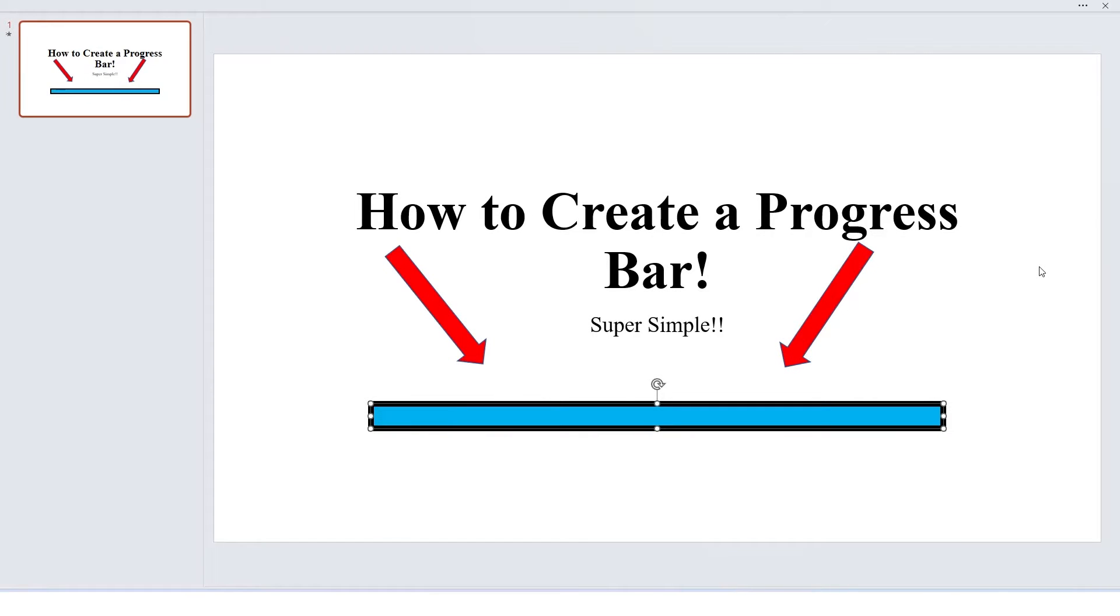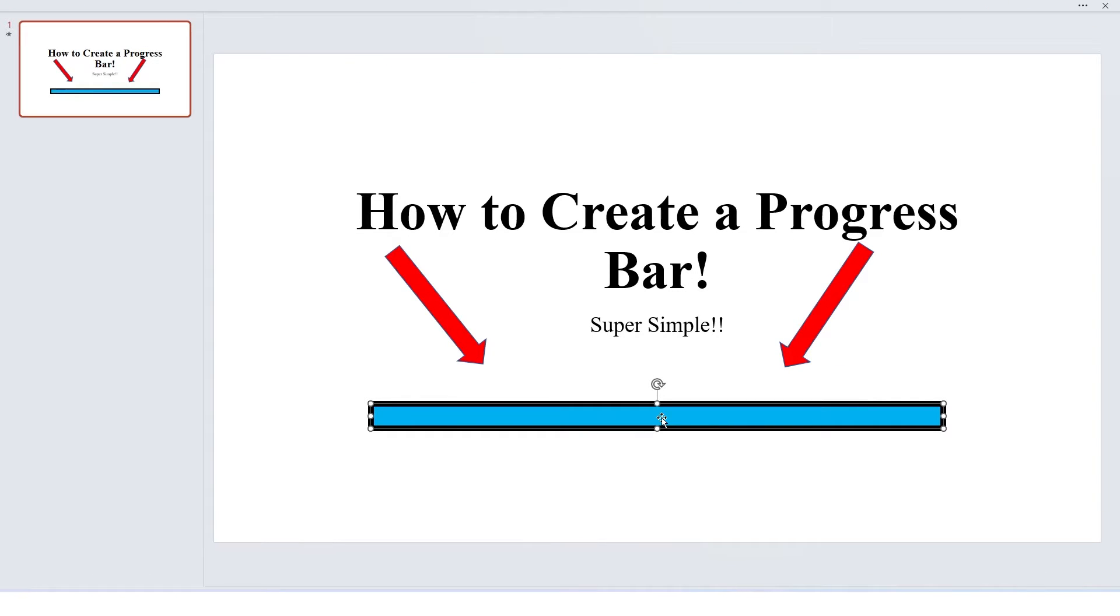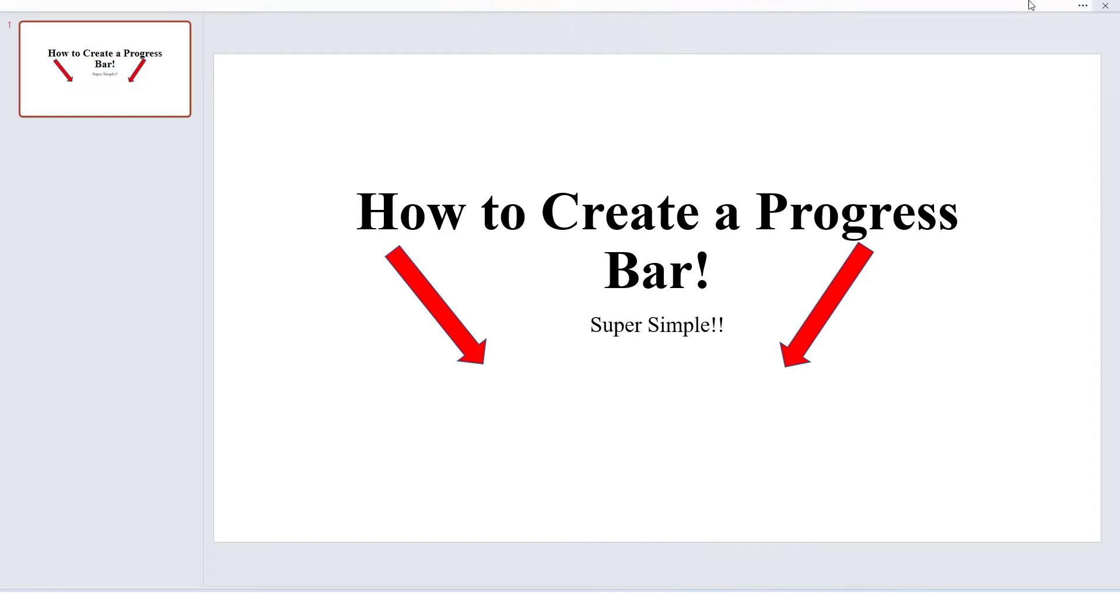The first thing you want to do is set up your PowerPoint presentation however you're going to do that. And then you want to draw a shape, but first let me go ahead and delete all of this and we're going to start fresh here.